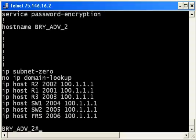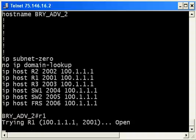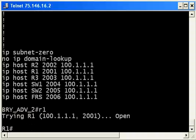So now I want to open that connection. To initially open these connections, what I want to do is put in the full host name and then hit enter. And you can see it's trying R1 100.1.1.1. It shows you the loopback address and the line number, and then open.